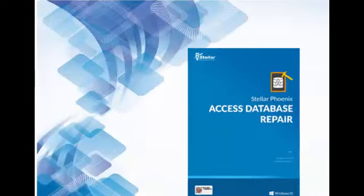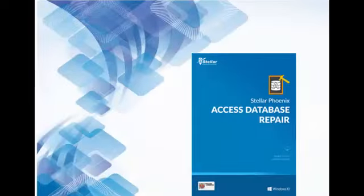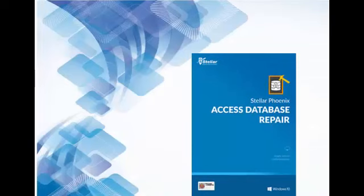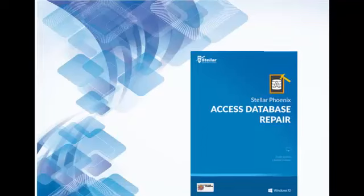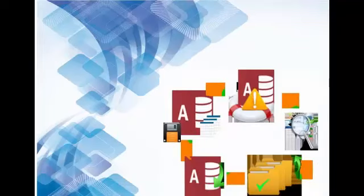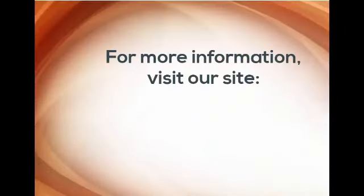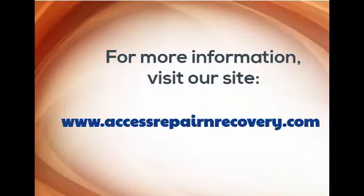For such cases, just give it a try to MS Access Repair and Recovery Tool. It's the best recommended tool to get rid of any type of corruption issue encountered in Access Database. For more information, visit our site www.accessrepairandrecovery.com